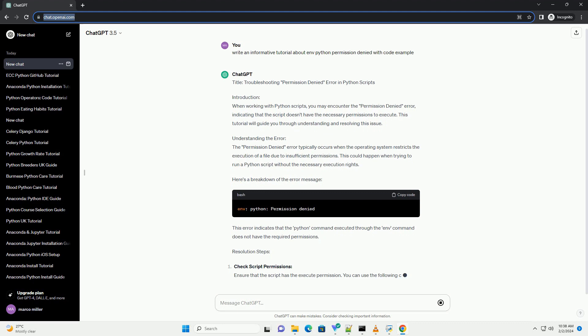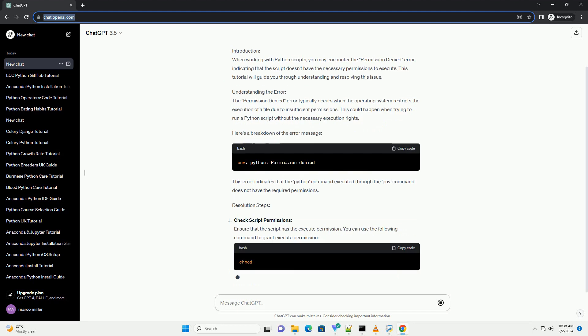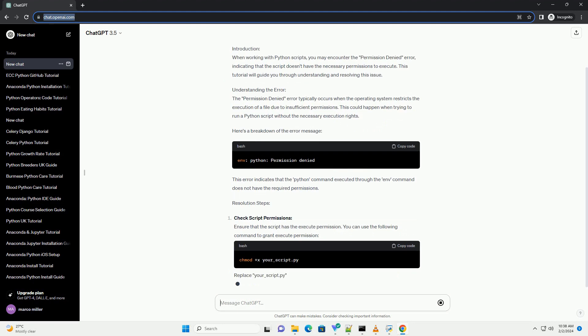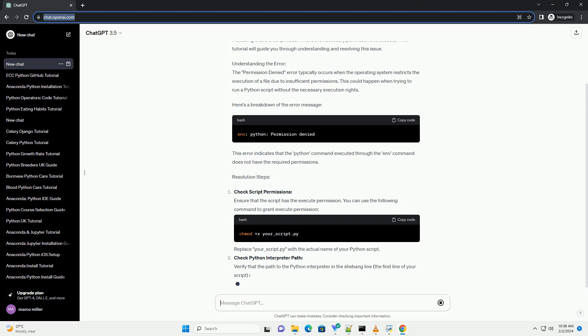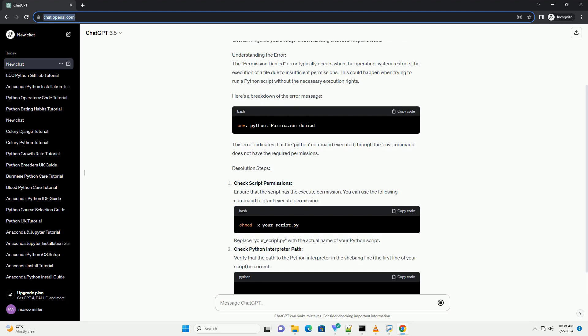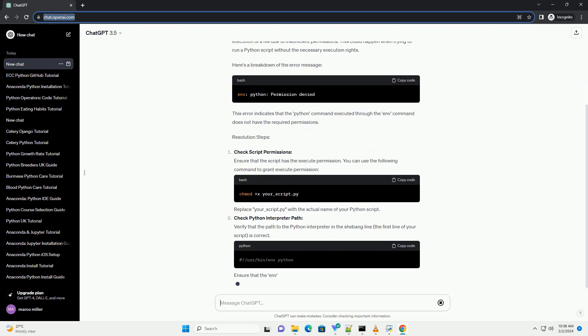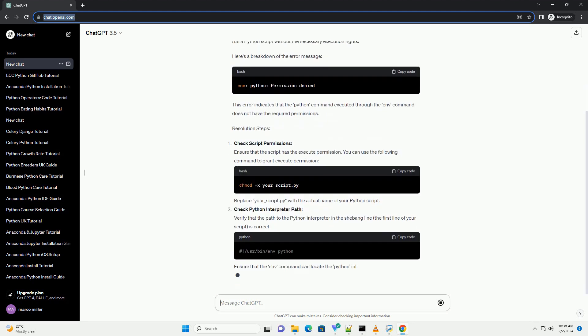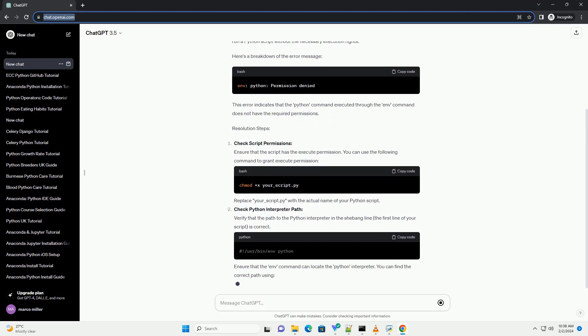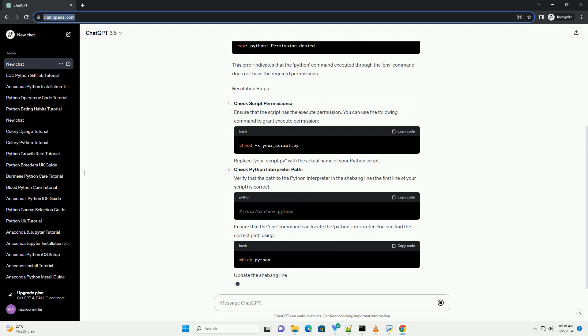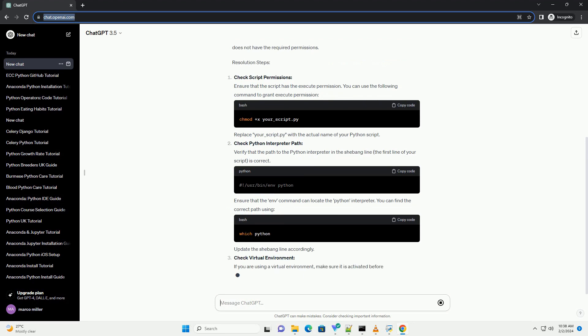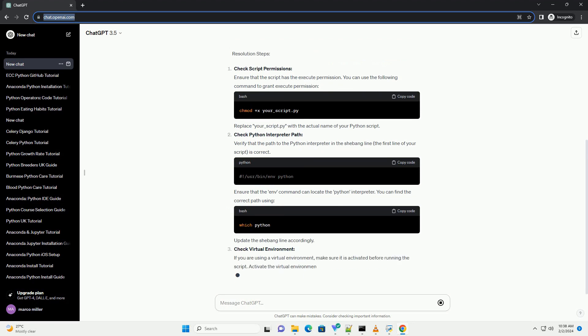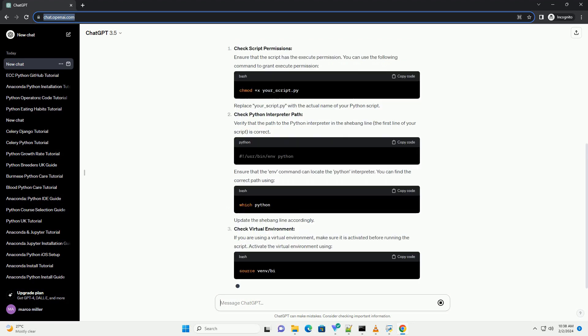Understanding the Error: The permission denied error typically occurs when the operating system restricts the execution of a file due to insufficient permissions. This could happen when trying to run a Python script without the necessary execution rights.